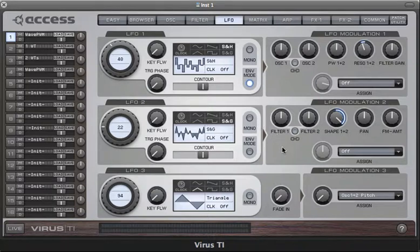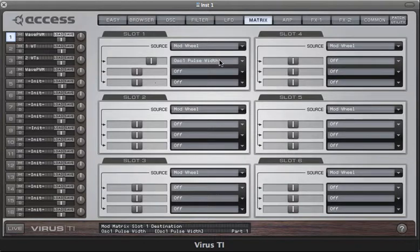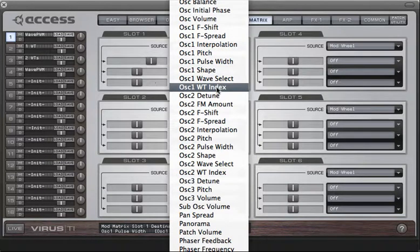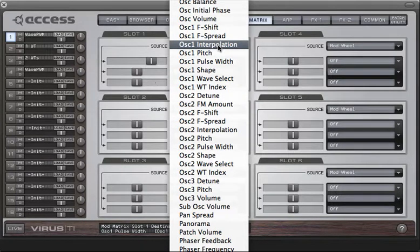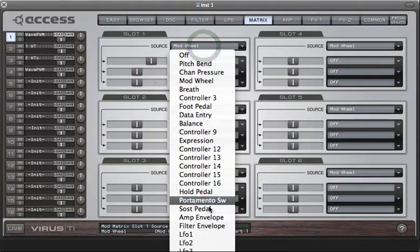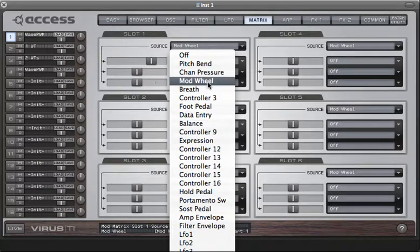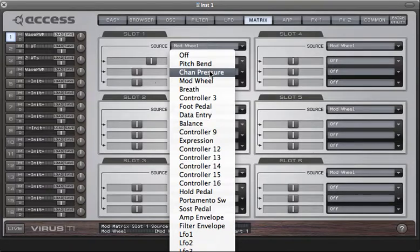Those are all using very simple modulation paths. Of course, you can use the mod matrix to get some very complex modulations, especially if you start targeting the same wavetable with several different modulation sources at once. The parameters you'll be looking for are oscillator 1 or 2 wavetable index or interpolation. And if you use a mixture of LFOs, the filter envelope, and global controllers like the mod wheel or aftertouch, you can come up with some very interesting results.